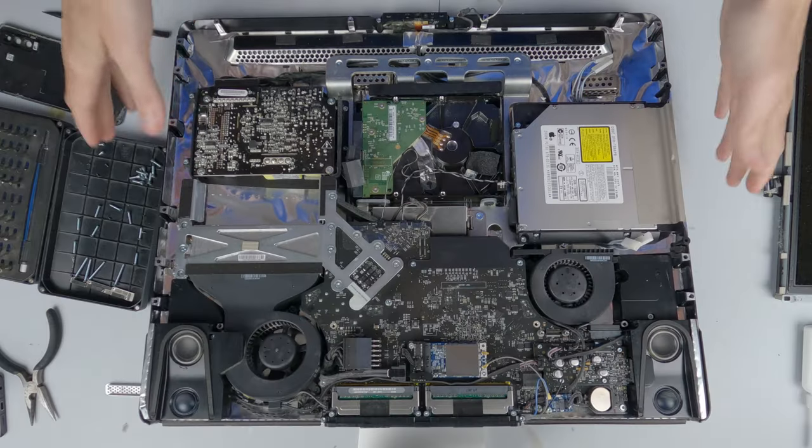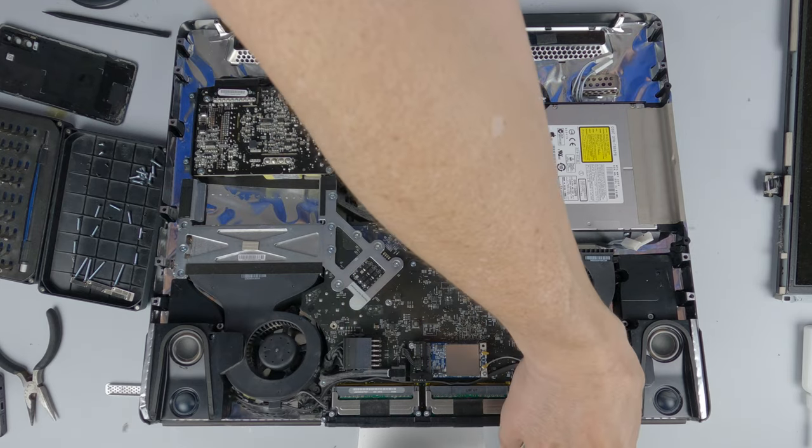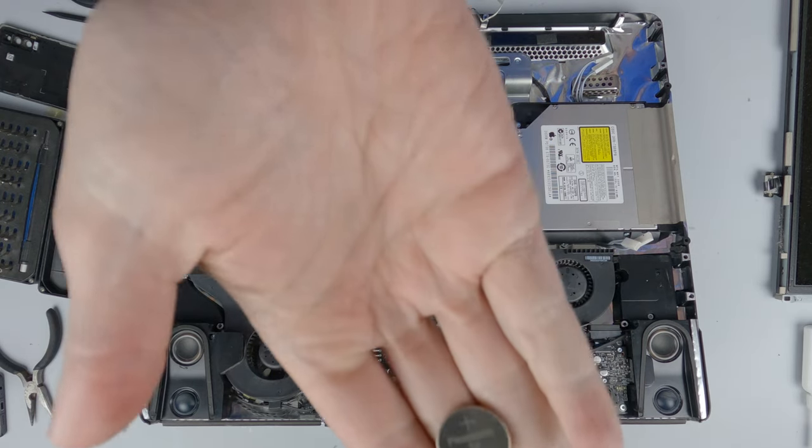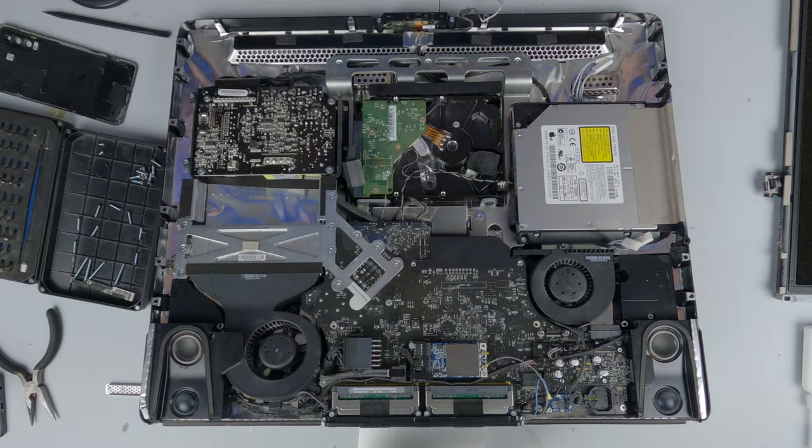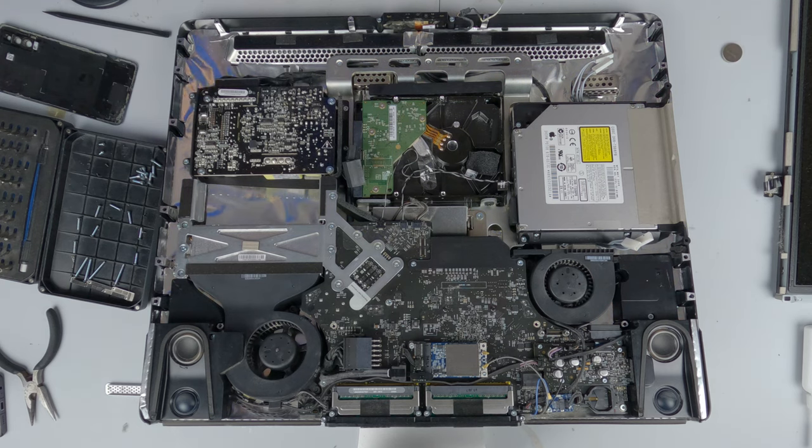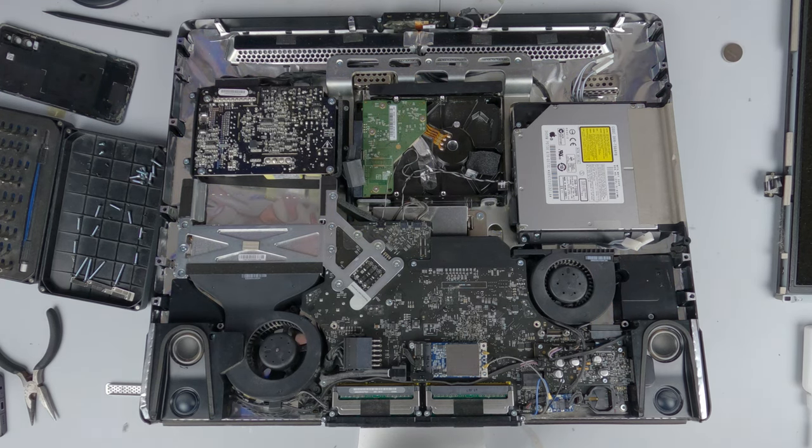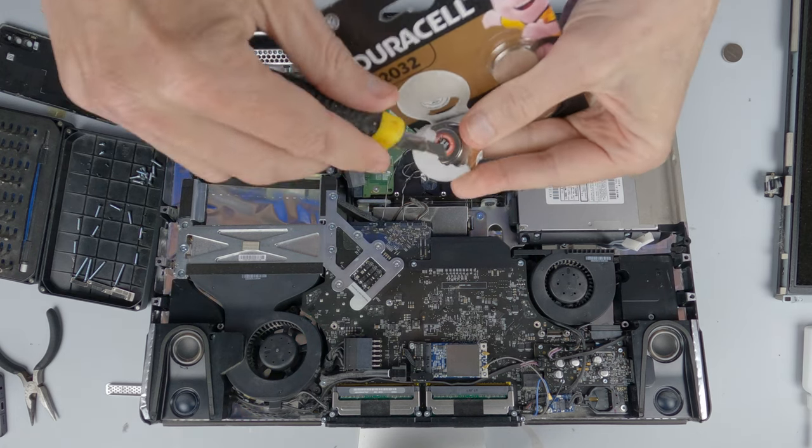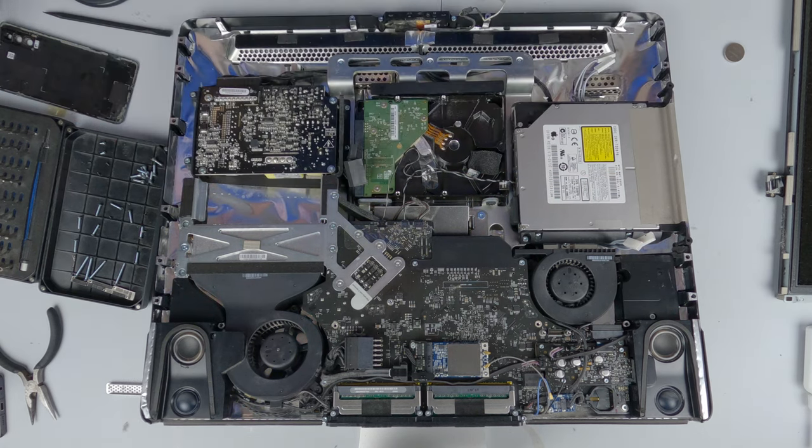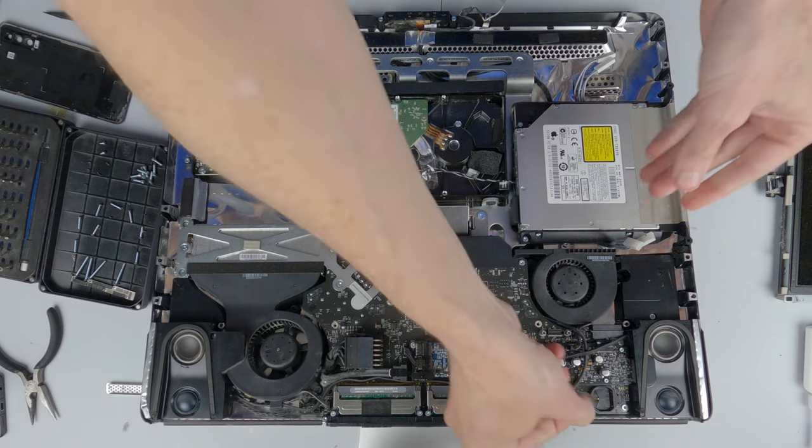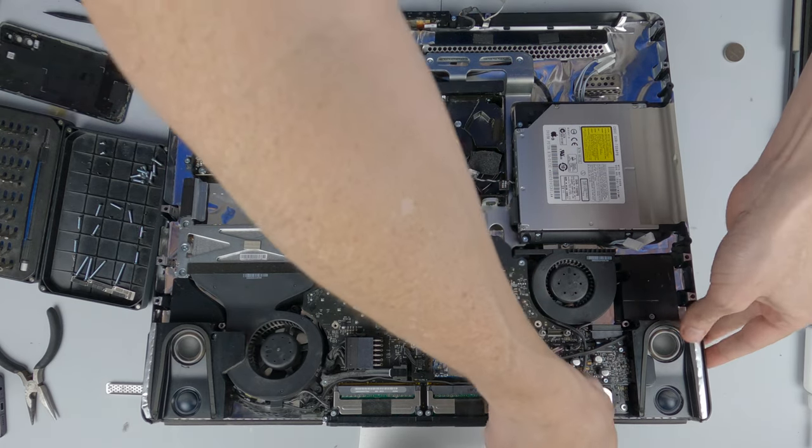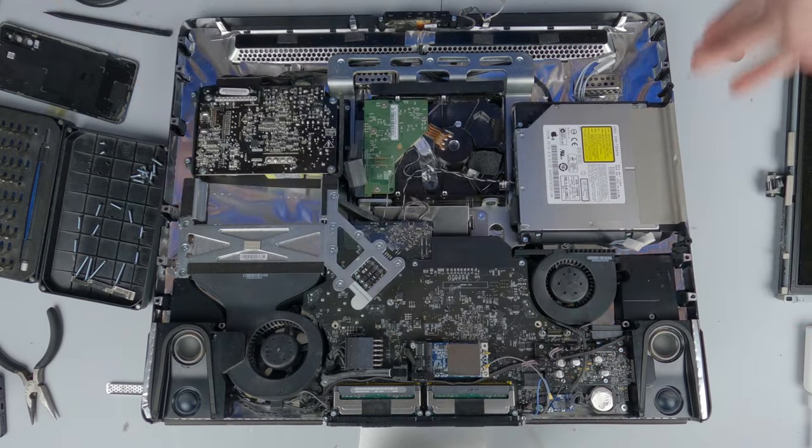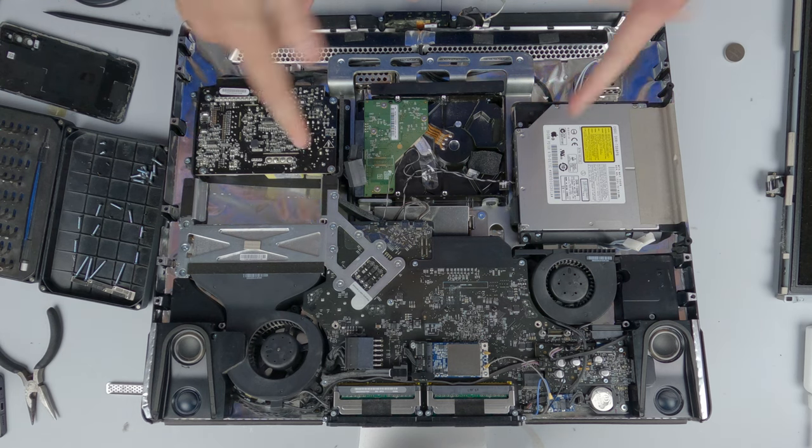So probably the first and easiest thing to do is to replace the CMOS battery, which again, 13 years old, I think well past its sold by date. That's the easiest thing.